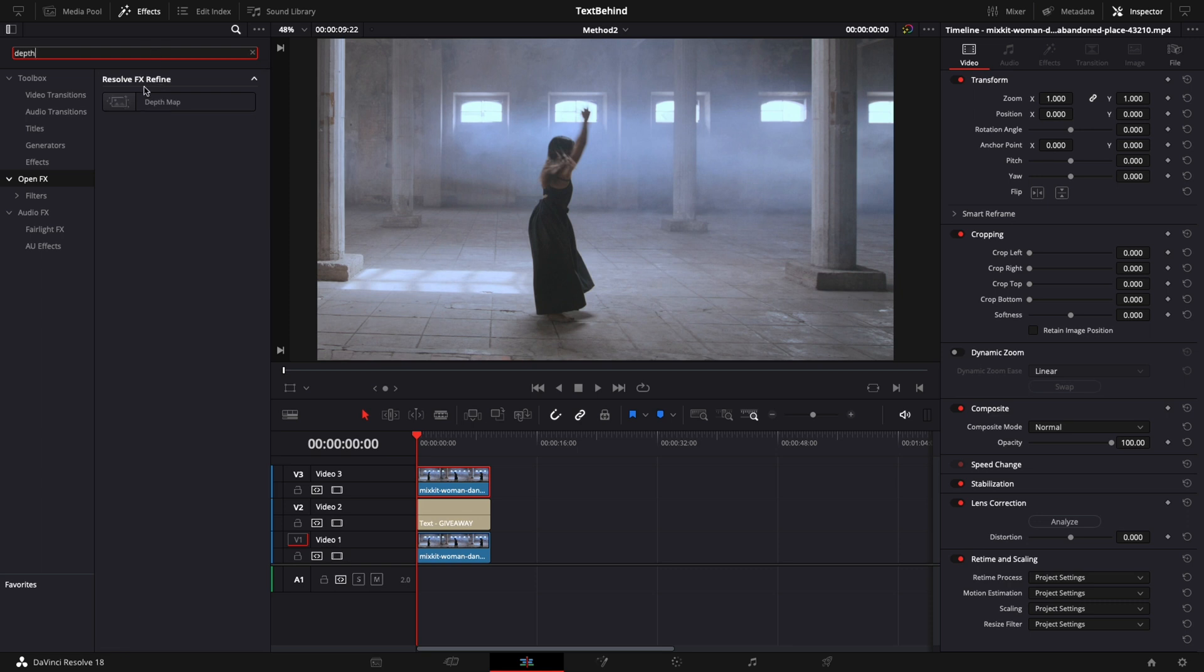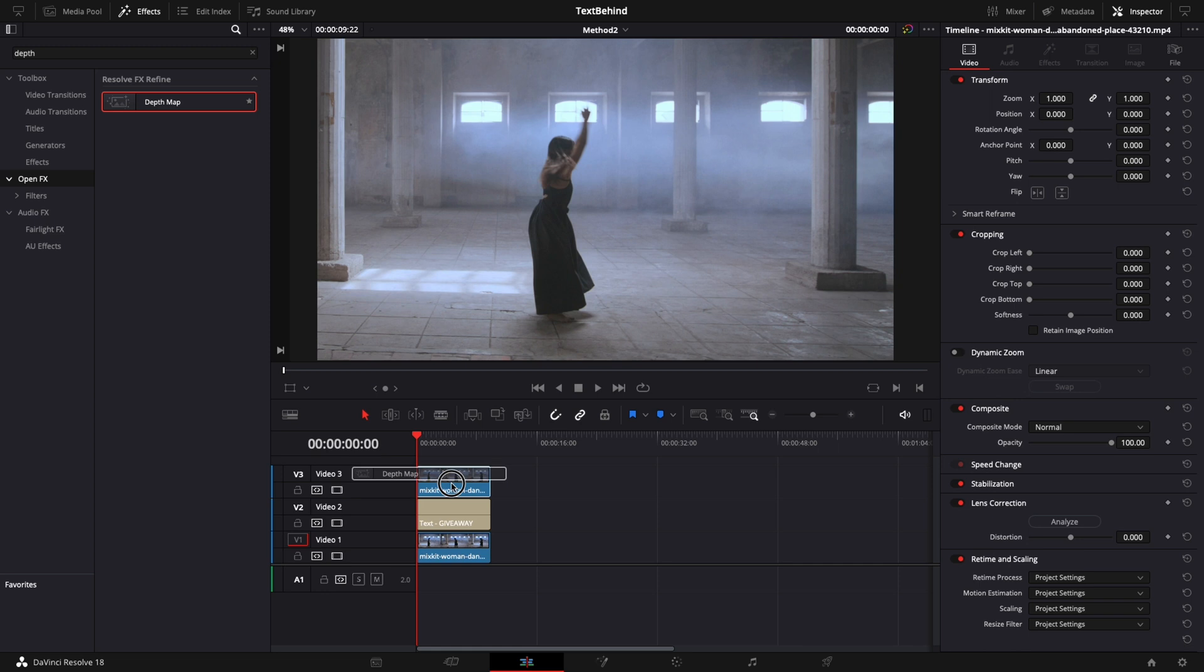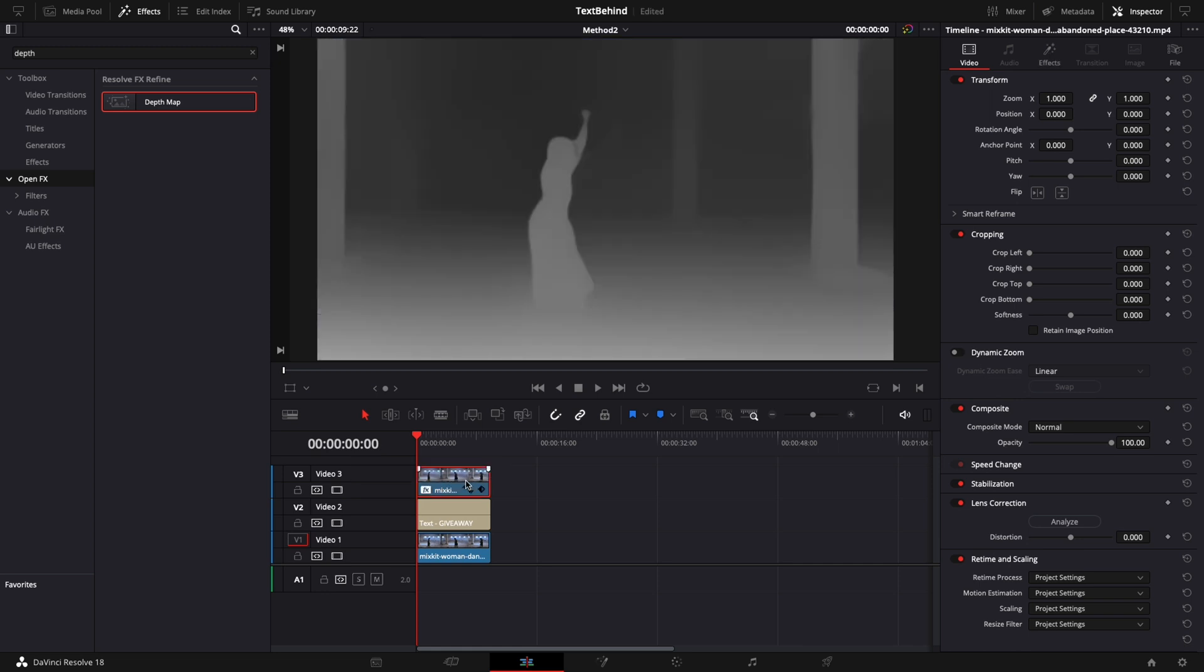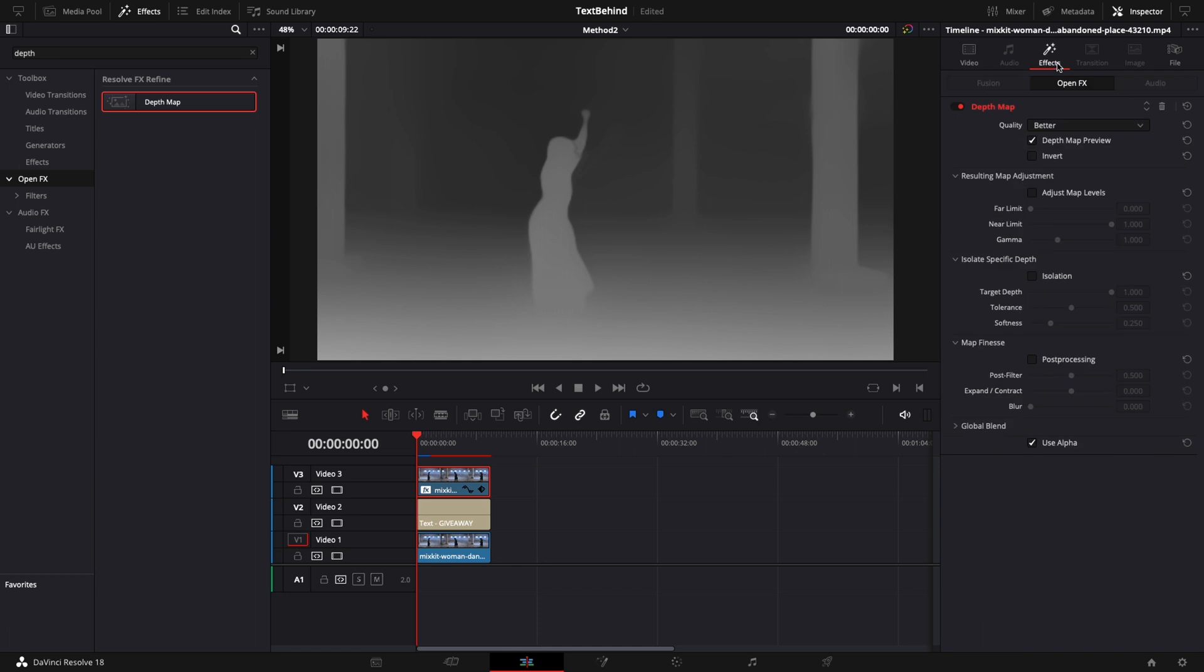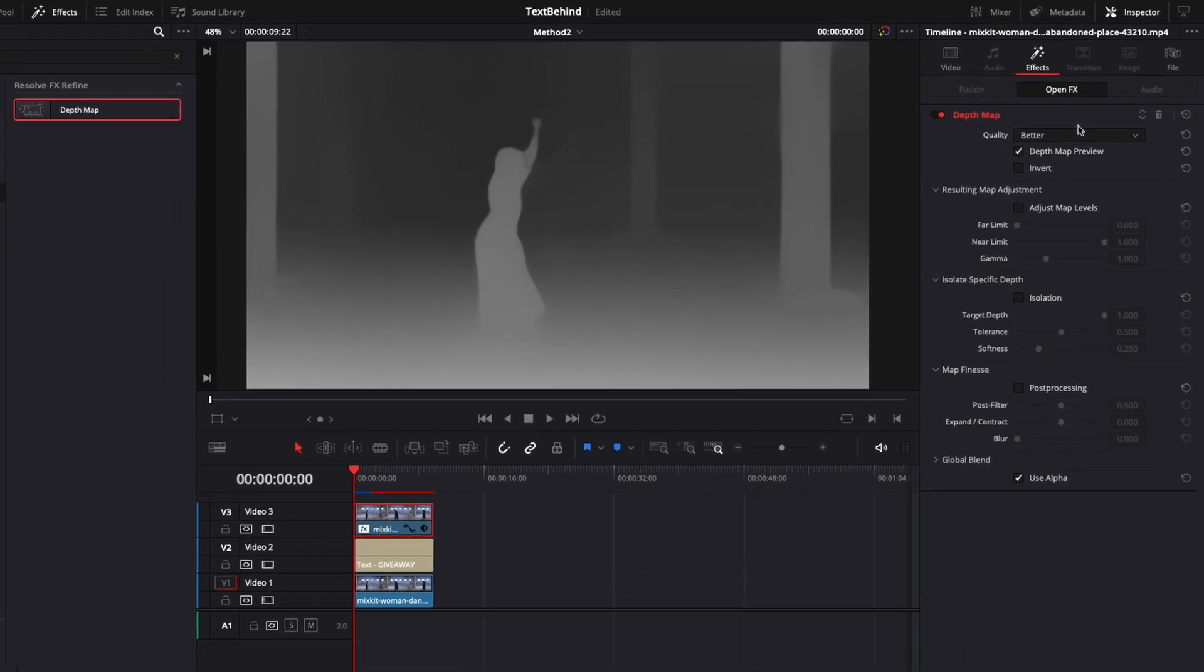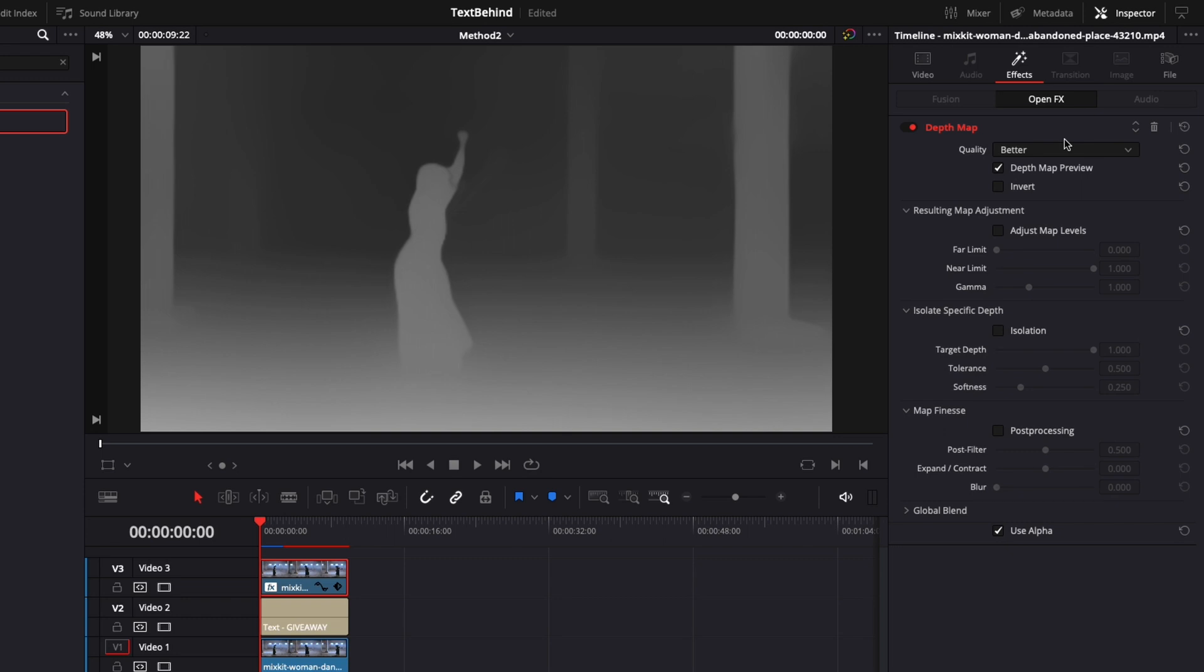Now you can see the depth map effect that can be applied to video track 3. You will start to see something like this. The depth map is creating an alpha channel based on distance. That means everything that you see in white will be visible on screen. Black will be transparent. Next, open the inspector, go to the effects tab and let me show you what can be adjusted for this effect.